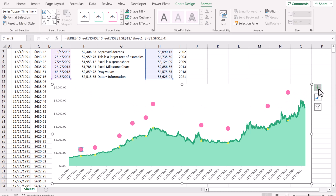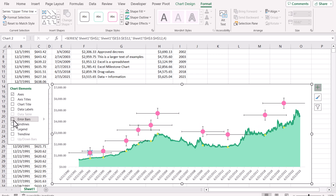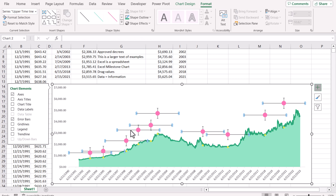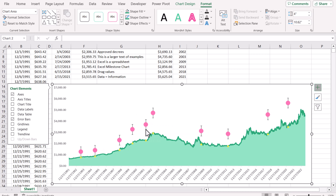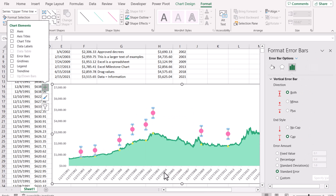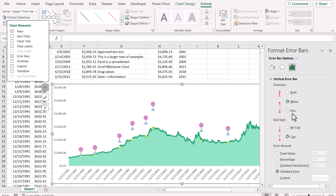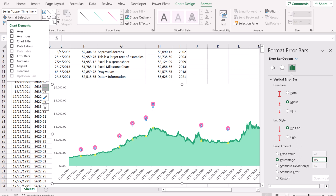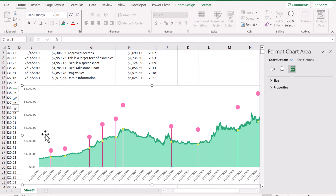Now go to Chart Elements, select the upper timeline, click the plus icon for Chart Elements, and select Error Bars. It displays error bars on each point. We need to delete the horizontal error bar — just select it and hit Delete. Then click on the vertical error bar, right-click, Format Error Bar. I want the minus direction, no cap, and 100% percentage error. I'll choose this line type — it looks fine.